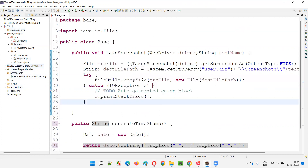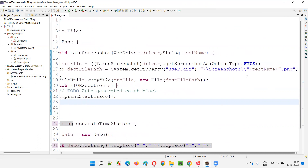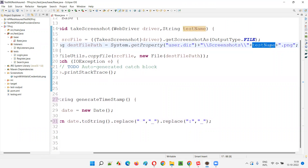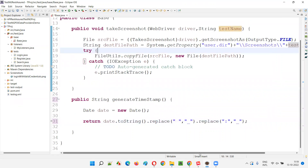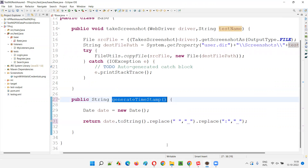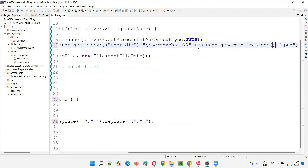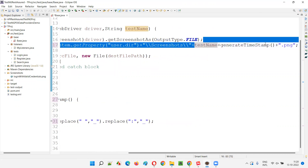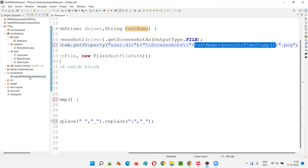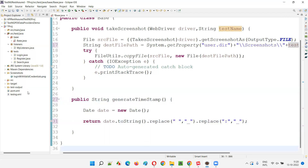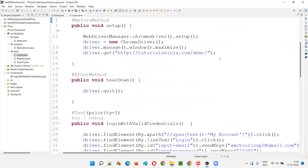Now, every time I run the automation scripts, I want to give a different file name for the screenshot. So what I will do is copy this generateTimestamp method call and append it here with a plus sign - generateTimestamp(). What happens is along with the test name, the timestamp word will be appended so that every time the file name will be different. The dot PNG extension will always be there. This simple logic will not overwrite the previous screenshot.